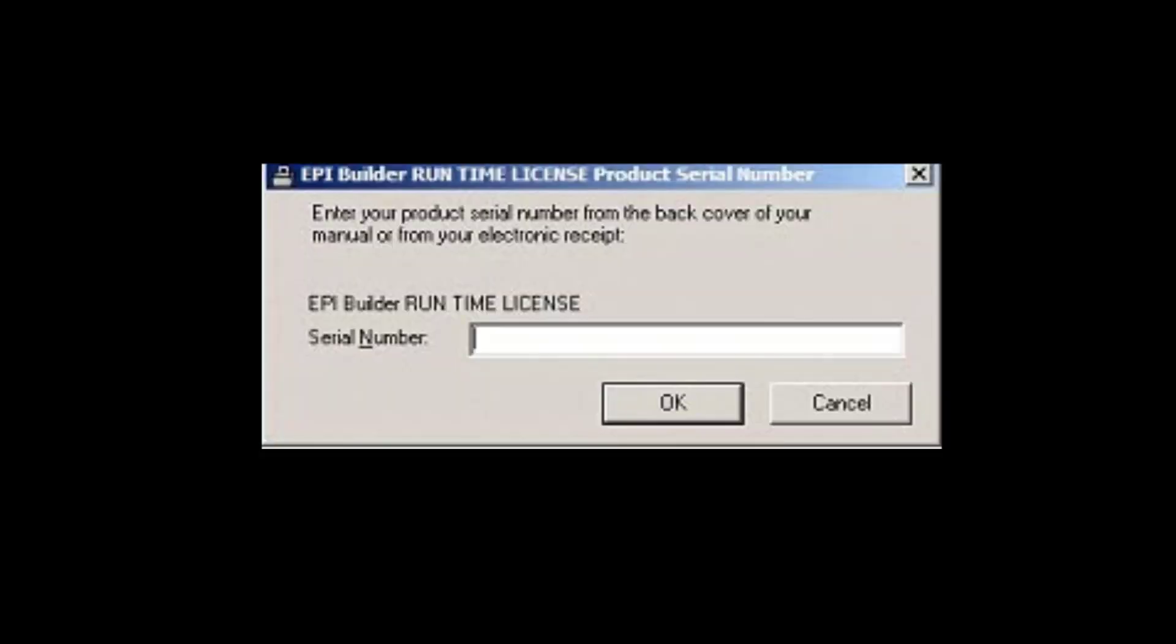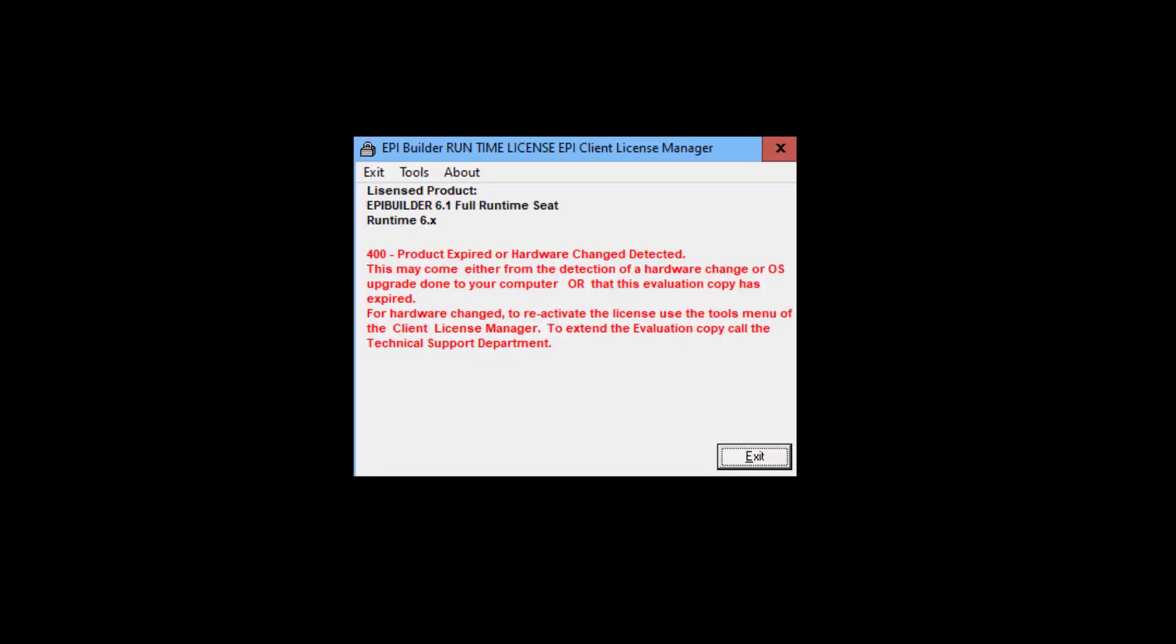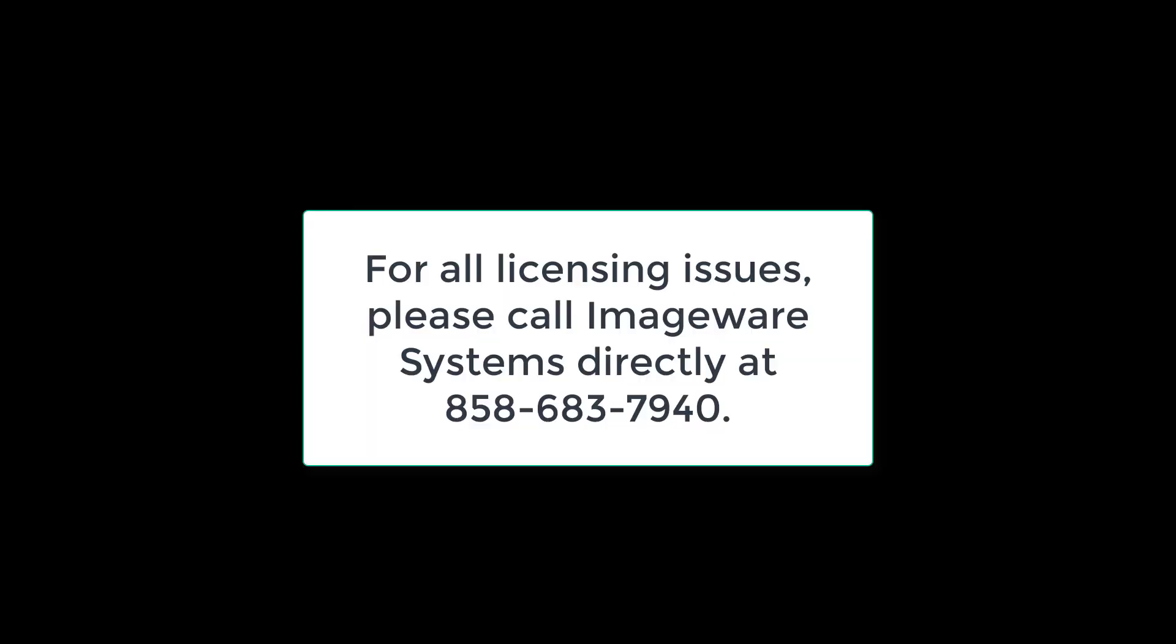If you are prompted to enter a serial number, this means the licenses are not activated. Next, if the License Manager screens display red text, this means the license was originally activated but was deactivated due to a hardware change or license expiration. If this occurs, you must contact ImageWare Systems to reset the license and then reactivate it again.